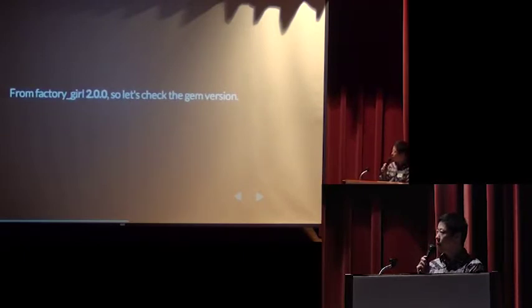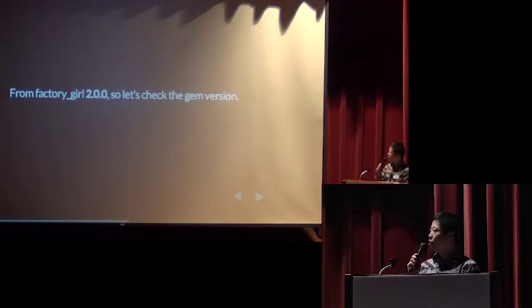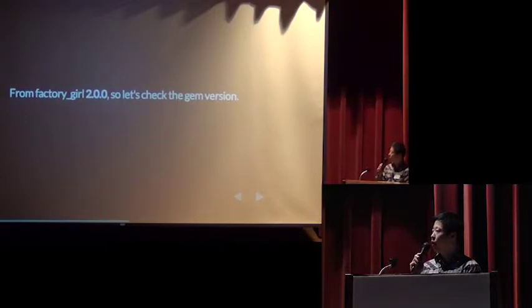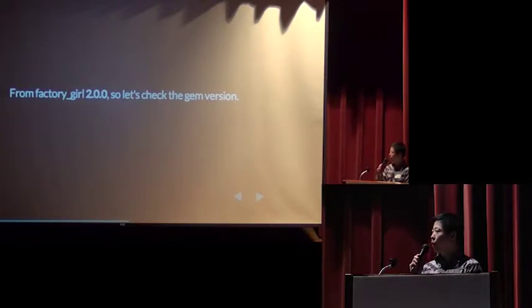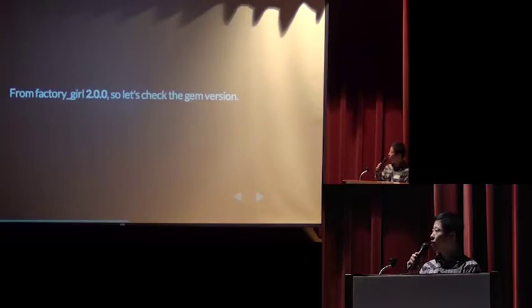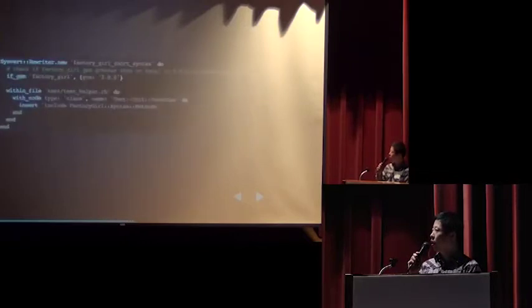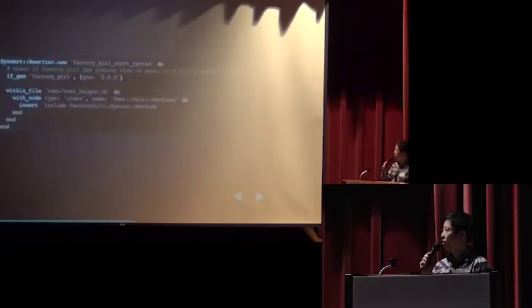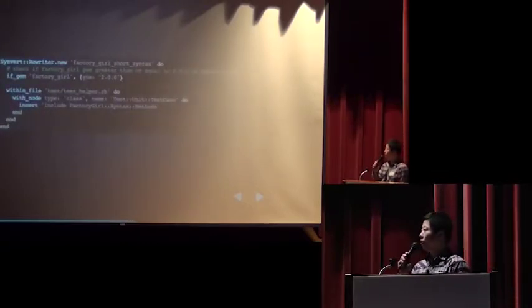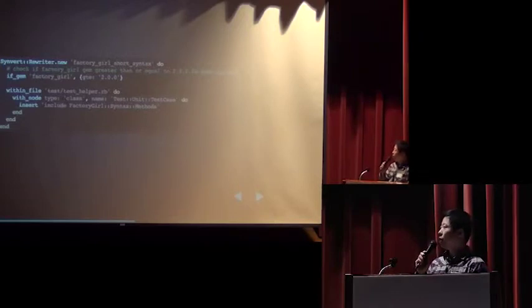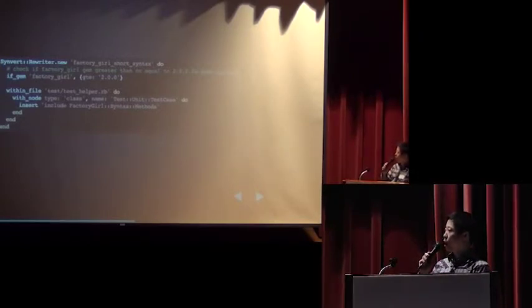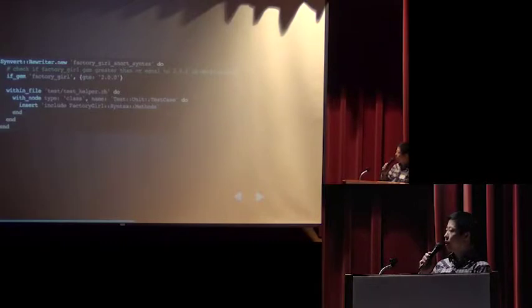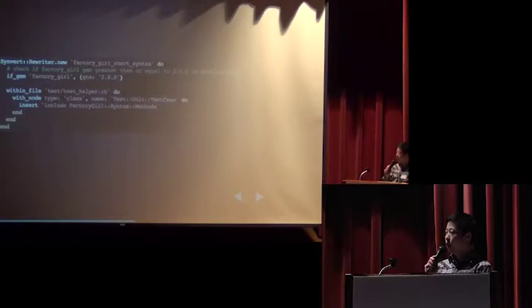But you know that factory girl introduced the short syntax from version 2. So if you still use factory girl 1, the snippet should not do anything. So let's check the gem version first. Synvert has an if gem DSL, it can check the gem version in Gemfile.lock. Here we define factory girl version must greater than or equal to 2. Then we will do the conversion.